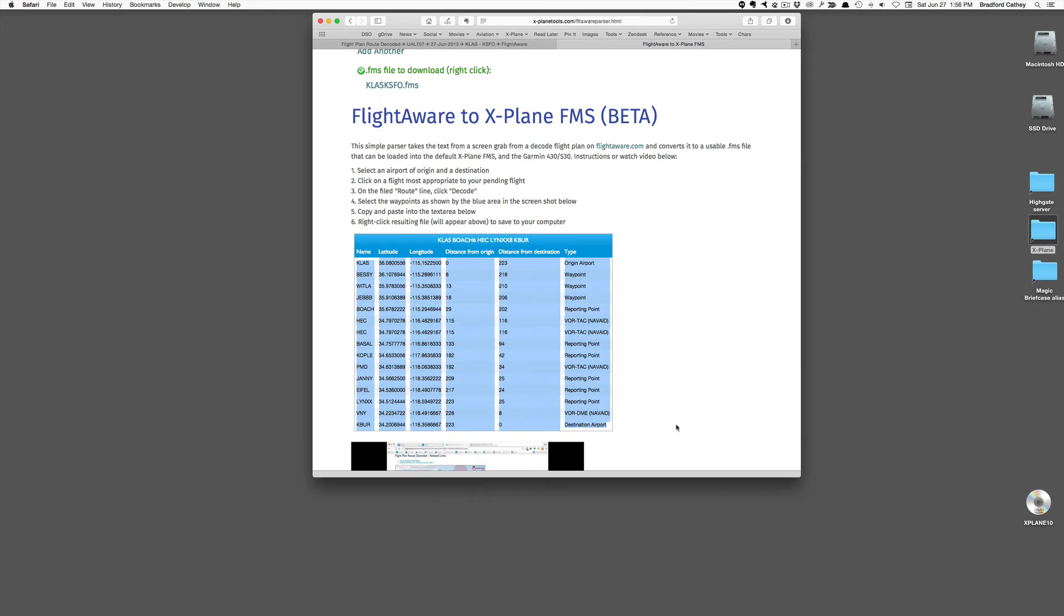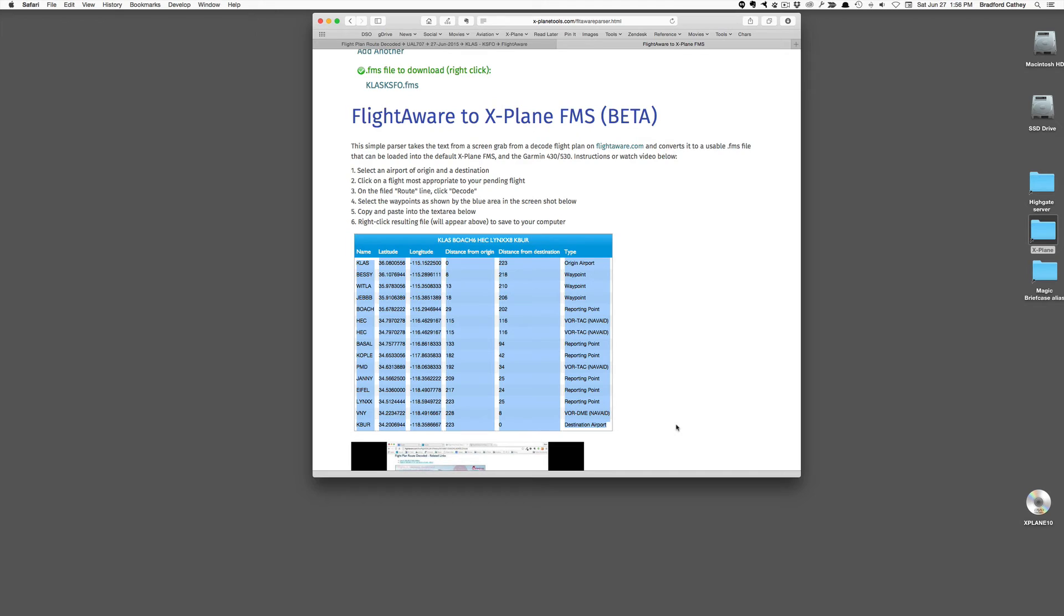A word of caution, I have noticed that in Safari on my Mac, when downloading the .FMS file, it will automatically tack on a .text extension, which makes it useless in X-Plane, so you might have to go to the actual file and remove that from the name. So now I'm all set to load that into my FMS or Garmin in X-Plane.